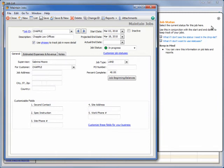To create or modify statuses, enter job defaults from the Maintain menu or click Customize Job Status in Maintain Jobs.